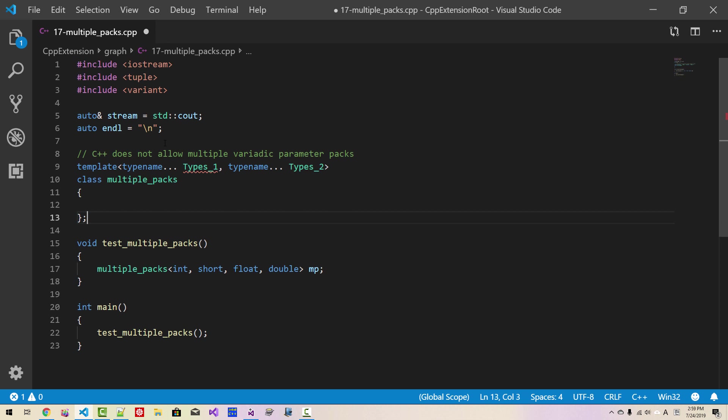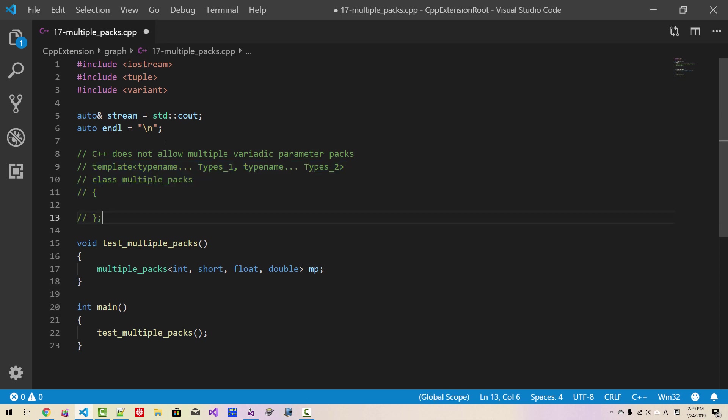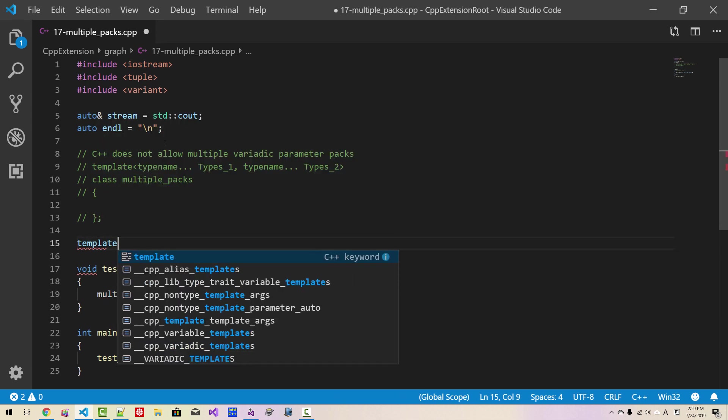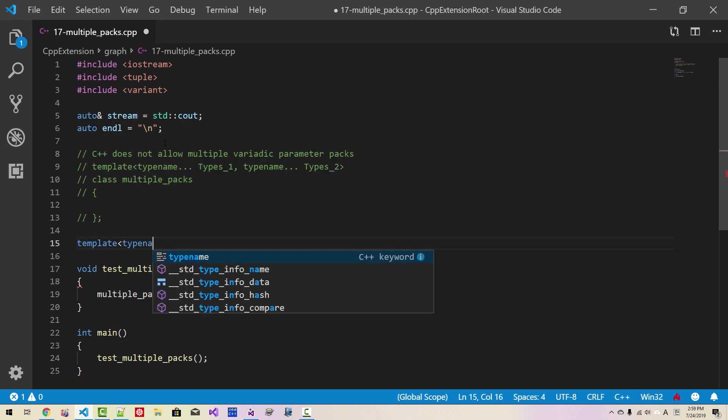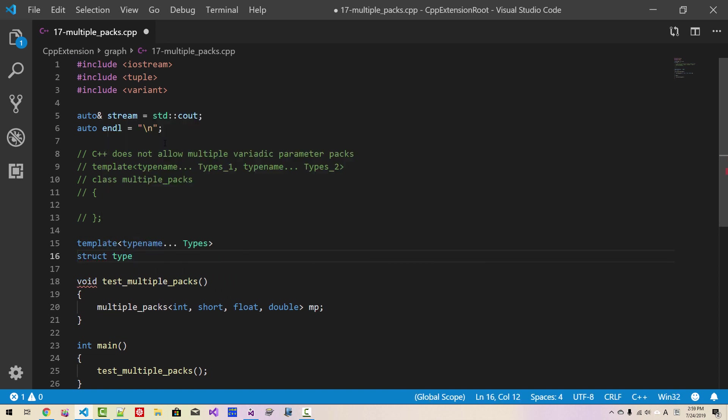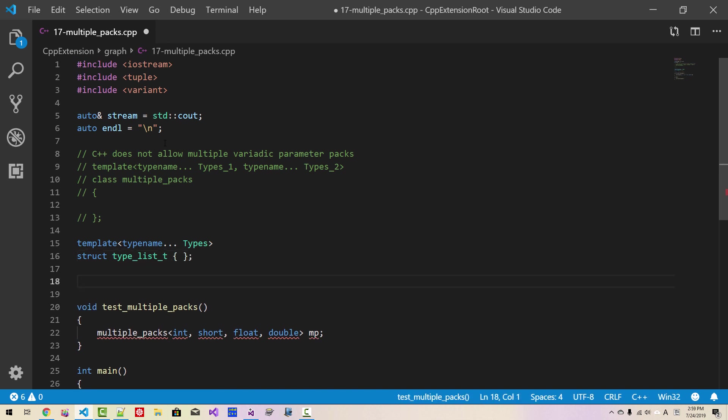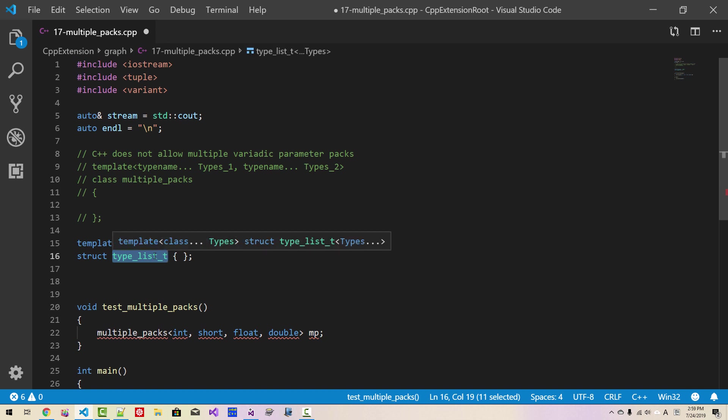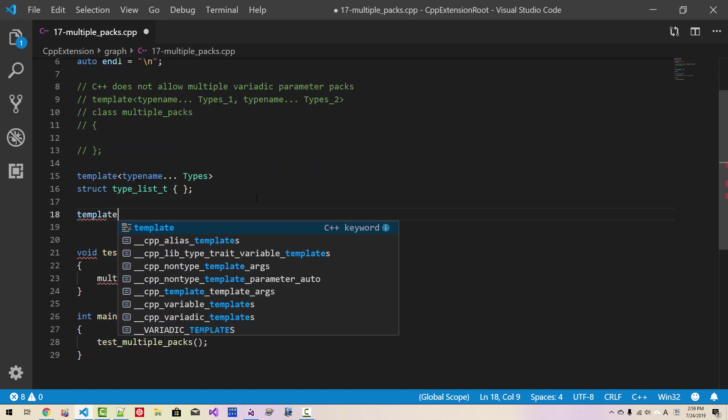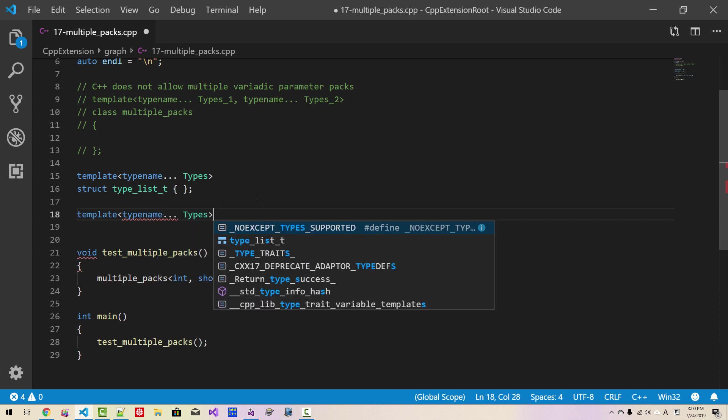Then, how can we specify multiple variadic parameter packs? Well, we can. We need type list. So, I define type list: template typename types struct type list. So, I created a type list. Using this type list, we can specify multiple variadic parameter packs. Like this. Template typename types.